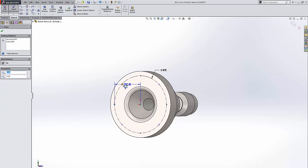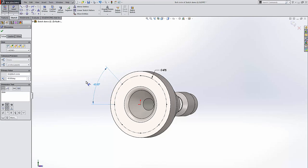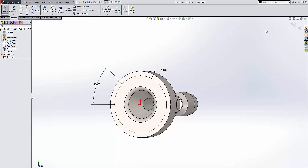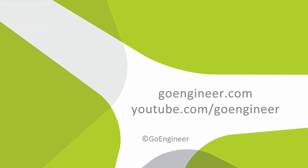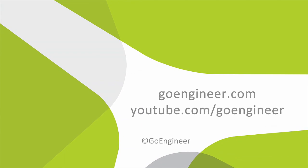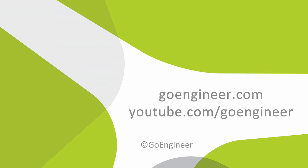So that's what's new with SolidWorks 2015 sketch tools. Thank you for watching. Once again, my name is Christine Therelman here at GoEngineer. We'll see you next time.